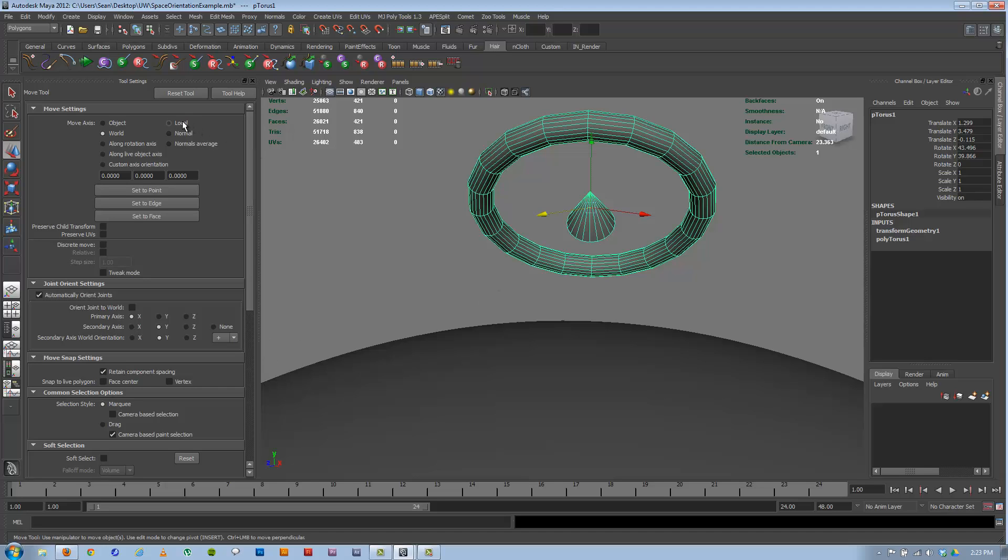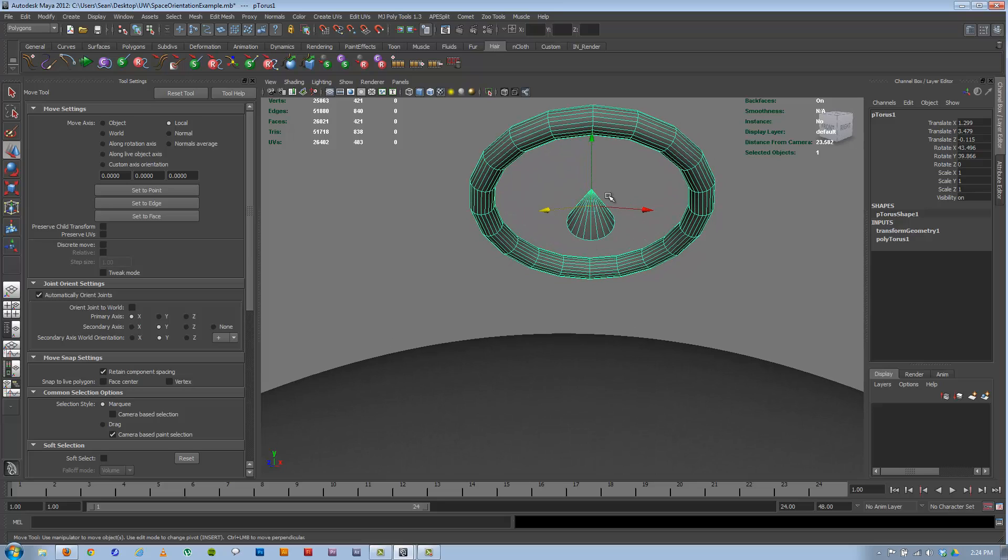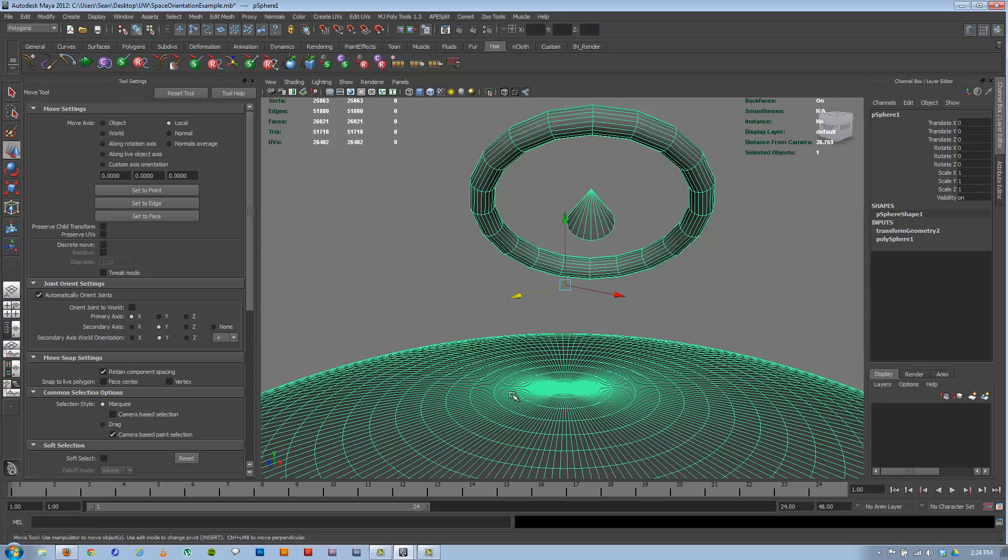We're going to switch over to local now. When I switch to local space, you'll notice it doesn't change here in this case. For the torus, it hasn't changed. What local space is, is the same space as its parent. When it doesn't parent anything, it's the world. In this case, we have our proxy world, which hasn't moved.